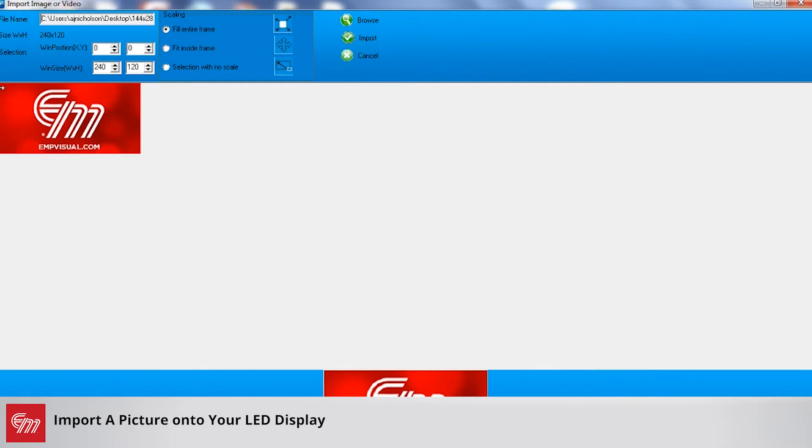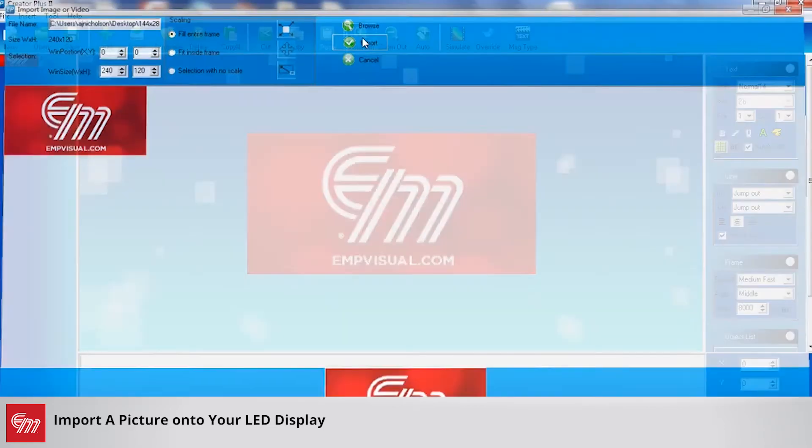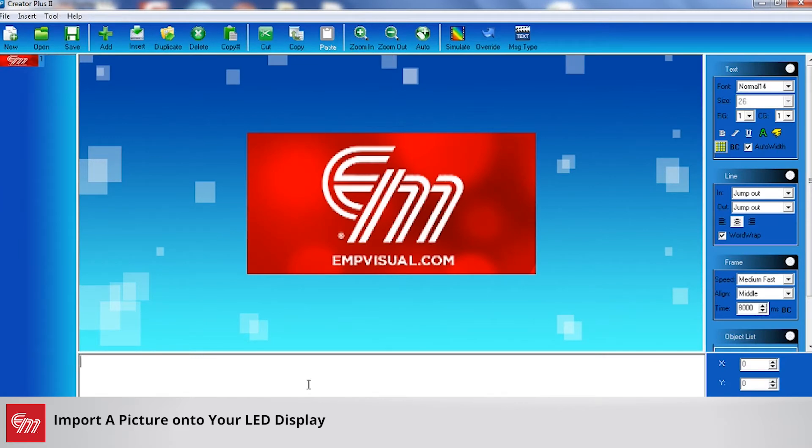So here's a picture of a graphic and this can be a JPEG or a bitmap style of image for you. I'm going to click import and there's our image on our sign.